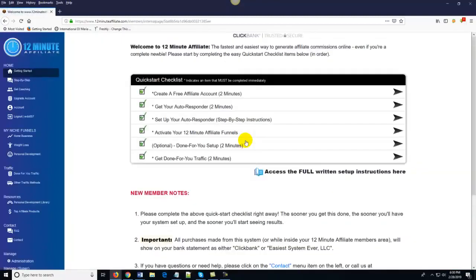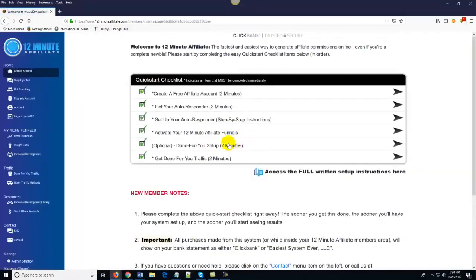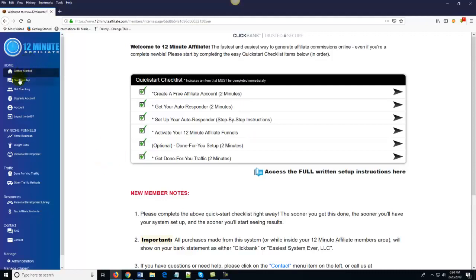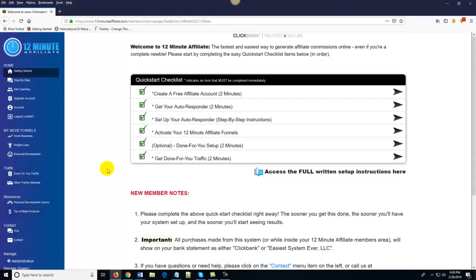So let's go ahead and log in to my demo account. What you should notice right off the bat is two things: first, we've got all of the pages of the members area laid out very easily and cleanly down here on the left-hand side of the page. The other thing you should notice is right here in the middle of the page — the very first thing you see is your quick start checklist.